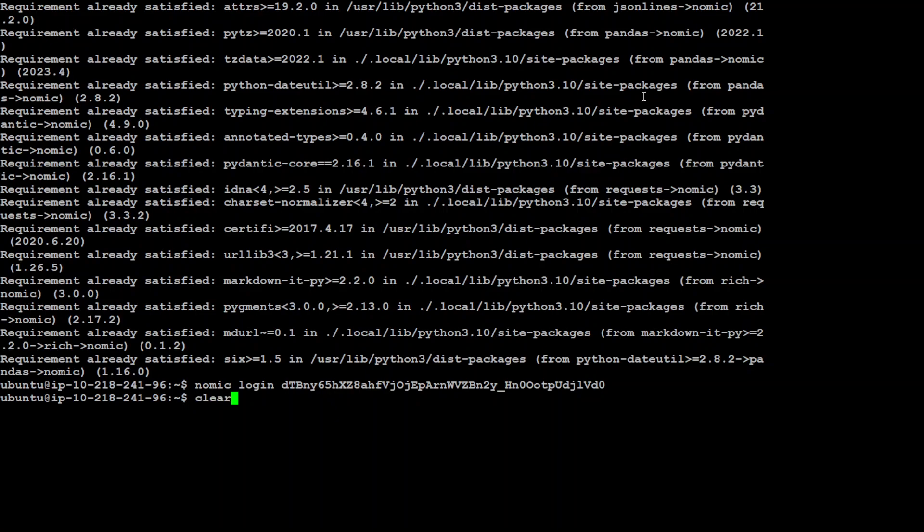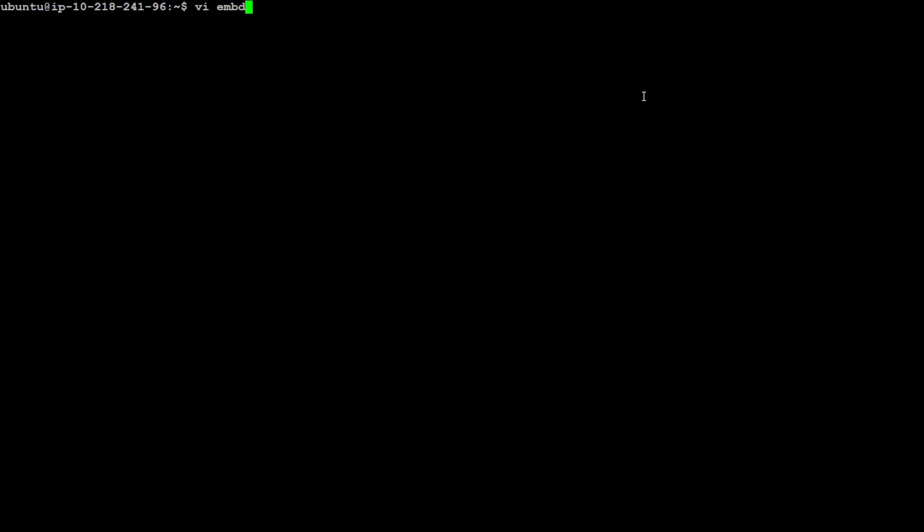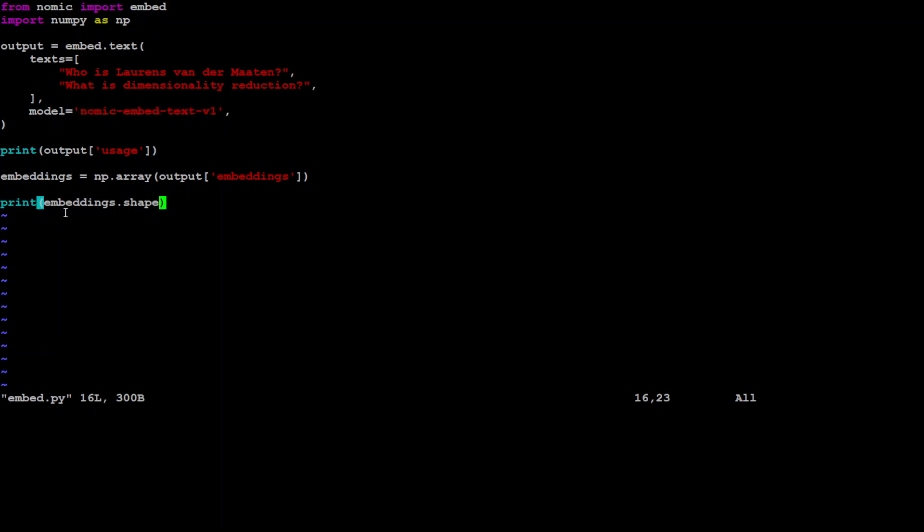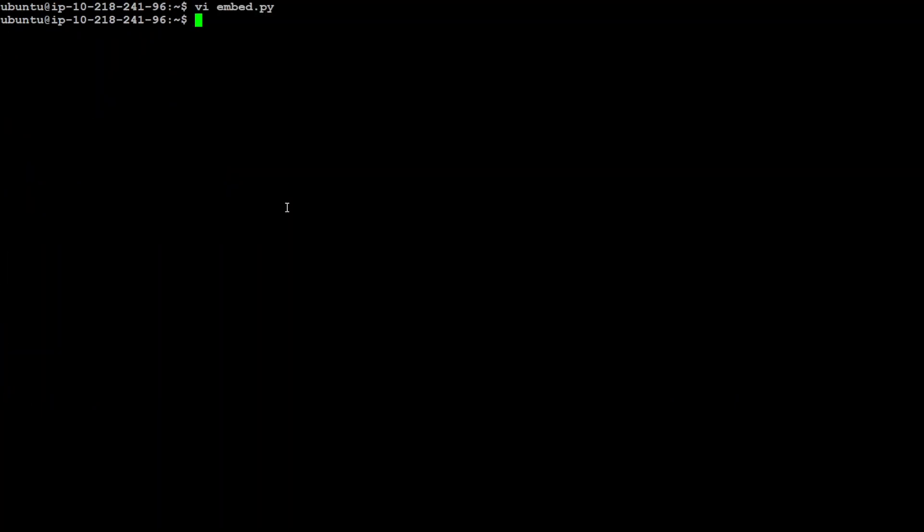Let me clear my screen and then let me show you my code which I have written. So this is the code. All I'm doing is I'm just saying from nomic import embed, import numpy as np, and then I'm just passing it a text. You can pass it any text of your choice and this is the model, the nomic-embed-1 which I'm using. And then I'm printing the embedding or the numerical vectors of this text. Let me get out of this vi editor and then run this python3 embed.py.